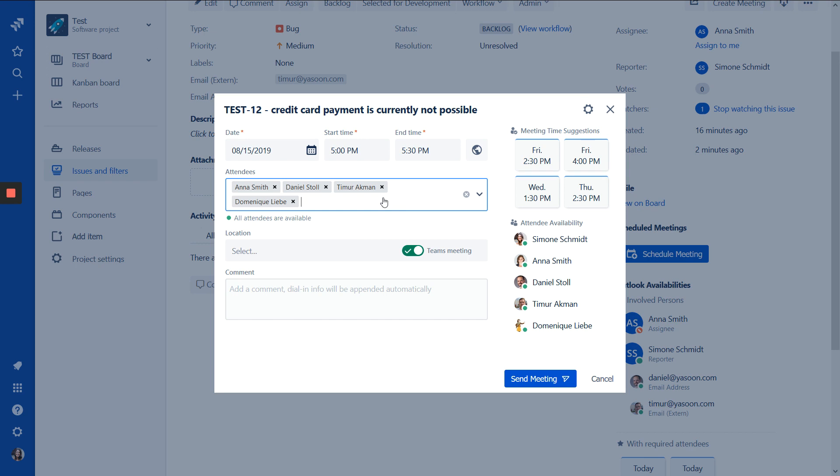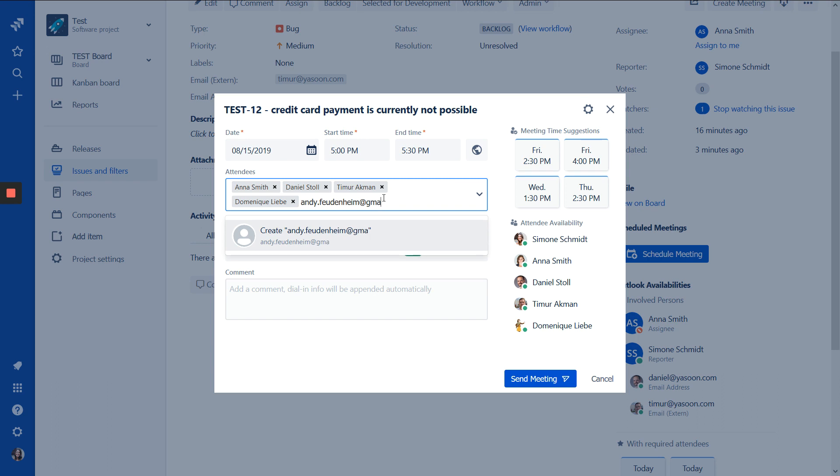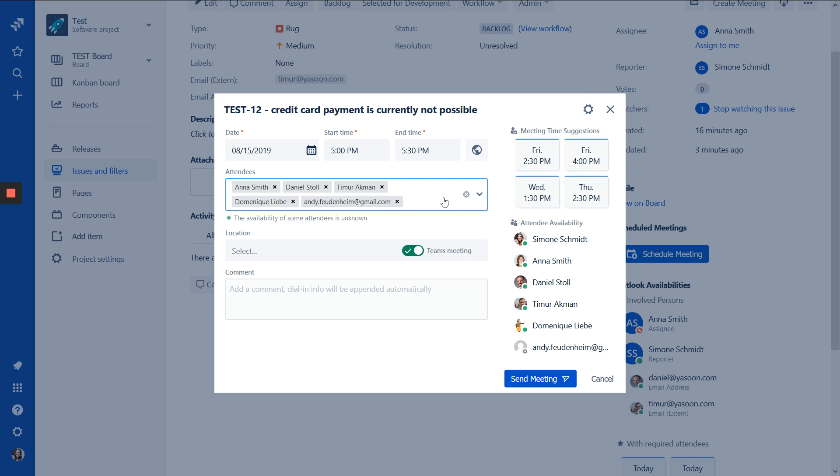And also nice or good to know if you work with externals and you can't access their calendars. We can invite them. But we can't calculate their availabilities. So we can add Andy. And now we see the availability of some attendees is unknown. And this is our external. So I can't see the availability here. But I can invite them.